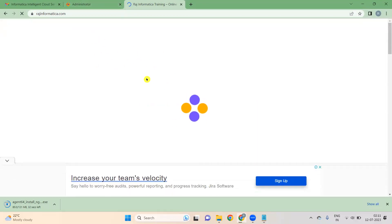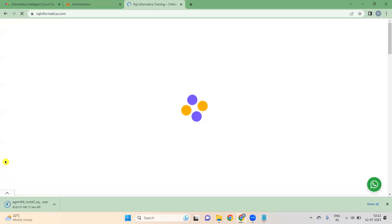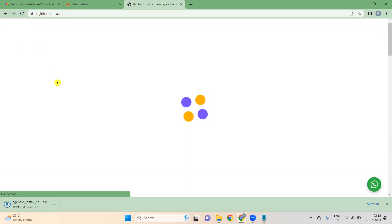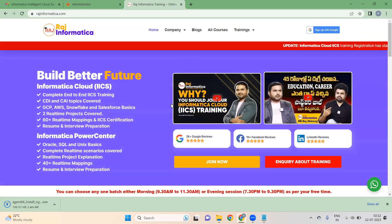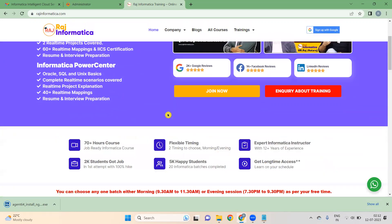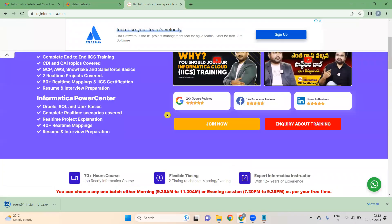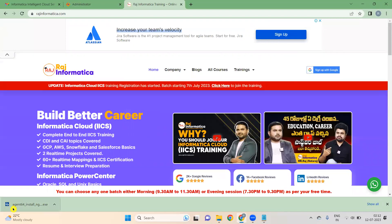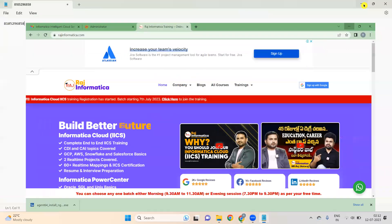On my website you will see all the courses available, the timings, and the contact numbers — everything is at rajinformatica.com. You can go to Training and see what trainings are being provided. Meanwhile, the Secure Agent has finished downloading.